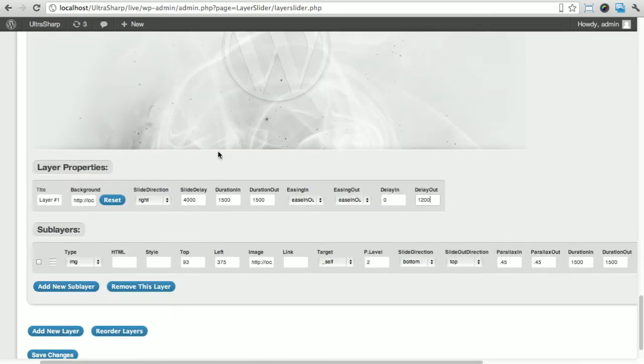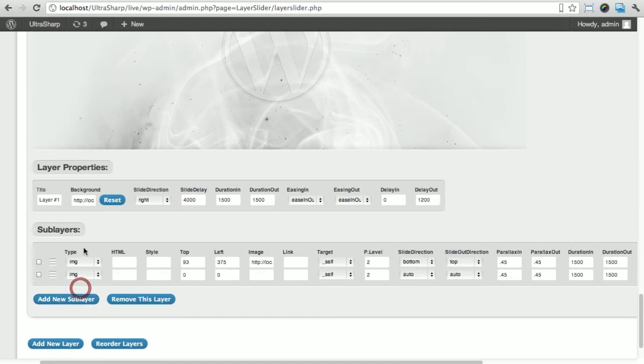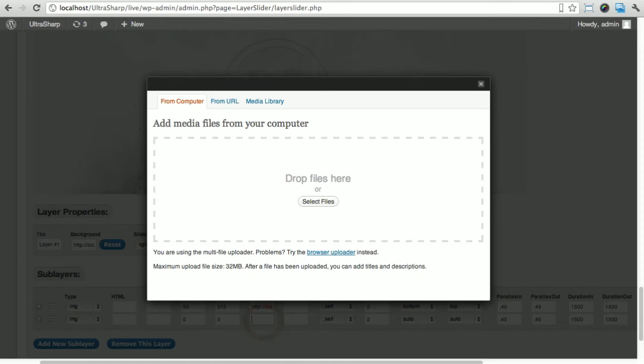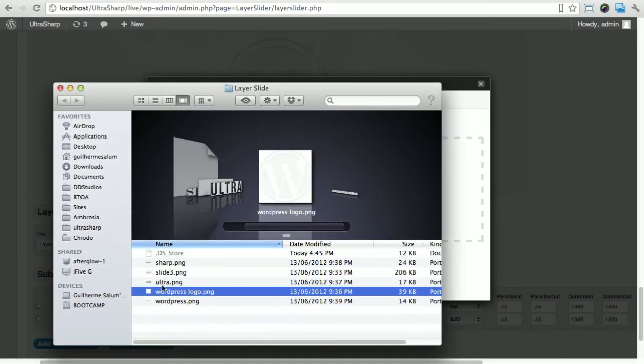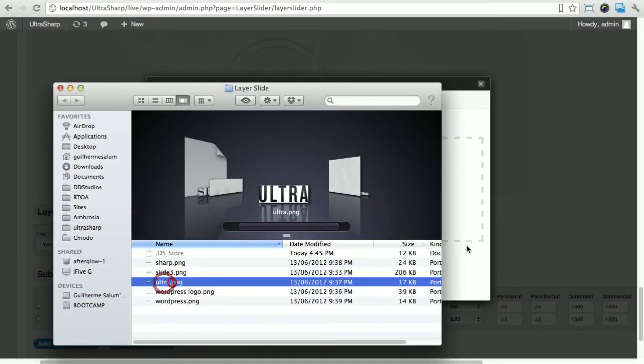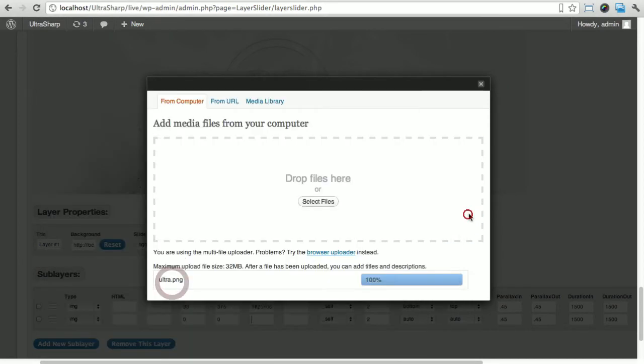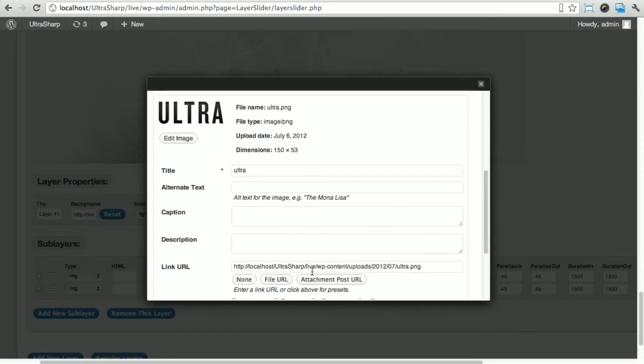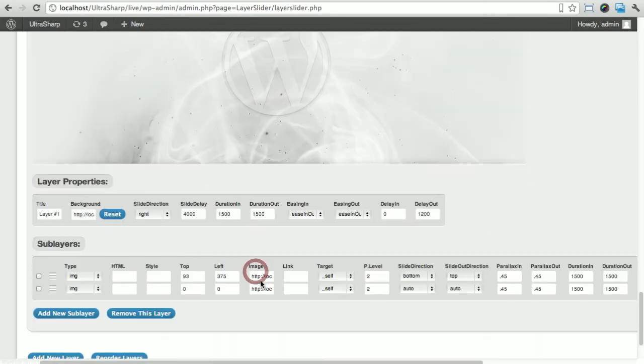I'm gonna add a new sub layer which is also an image. I'm just gonna click here, I'm gonna add the ultra first, insert into post.